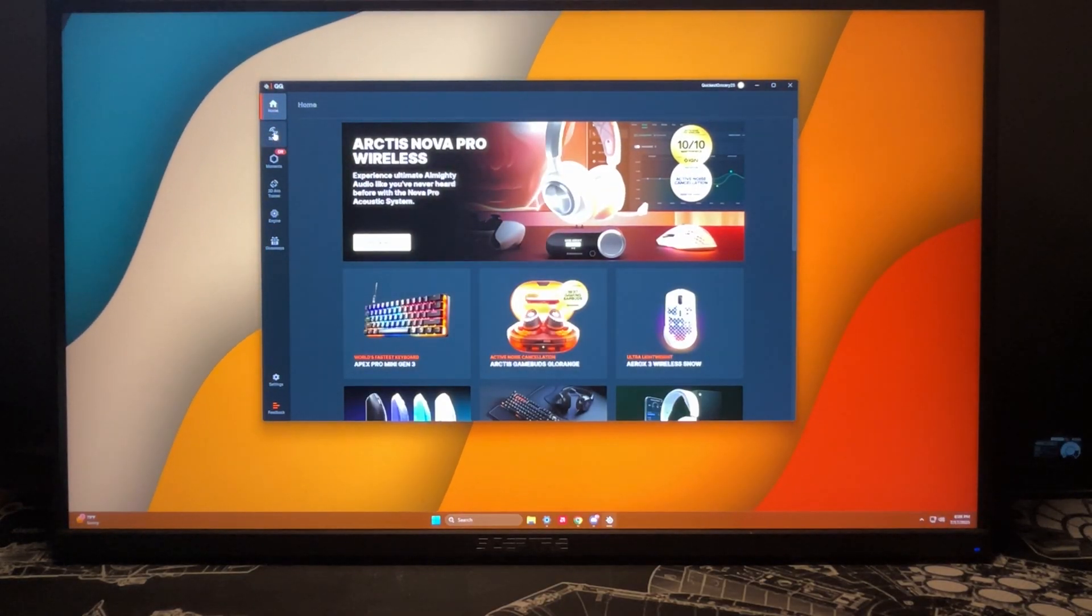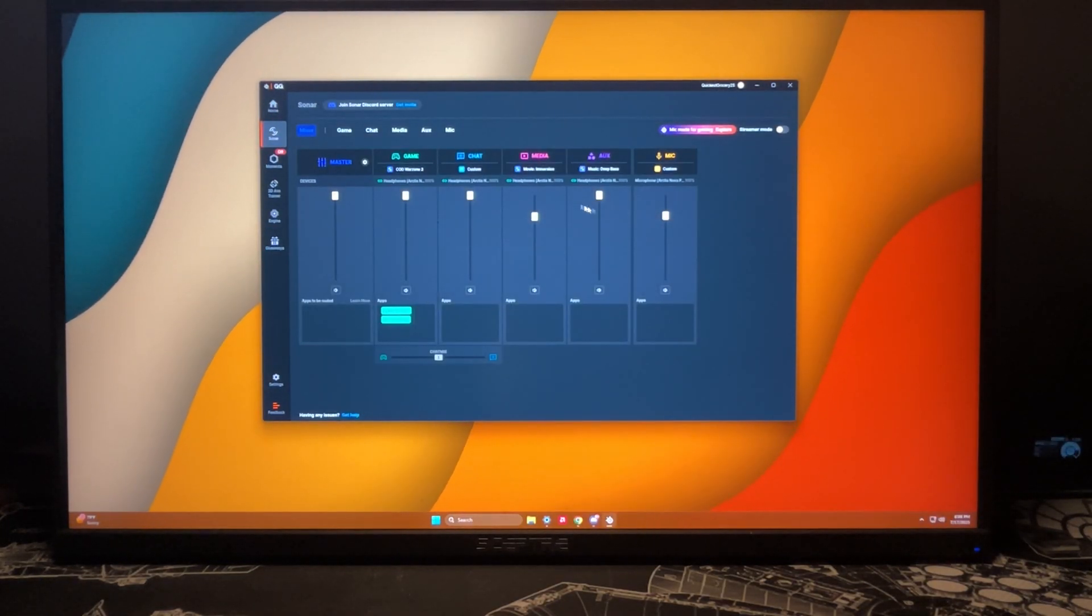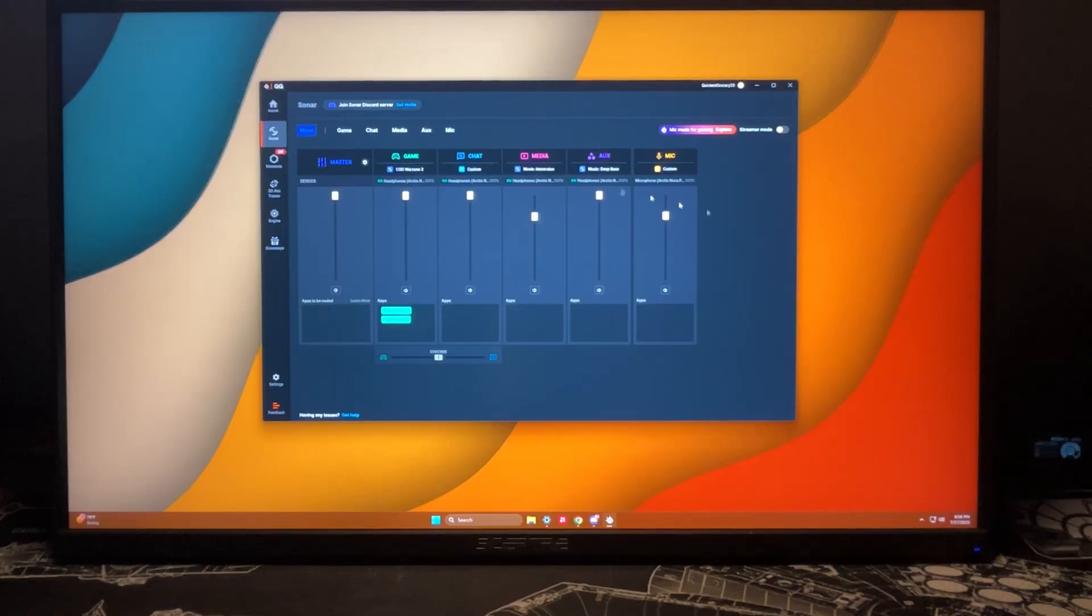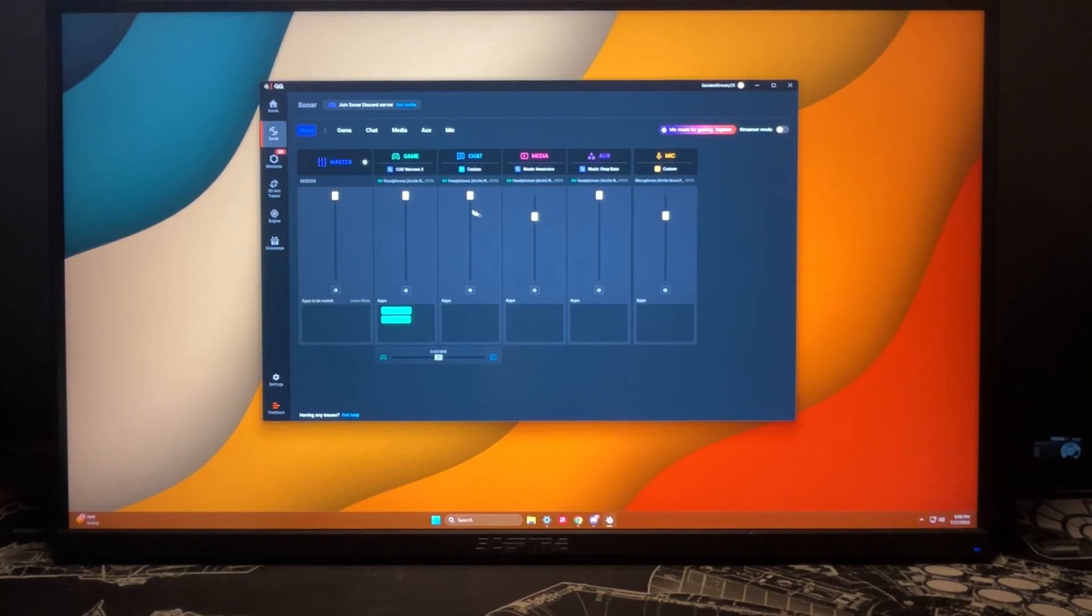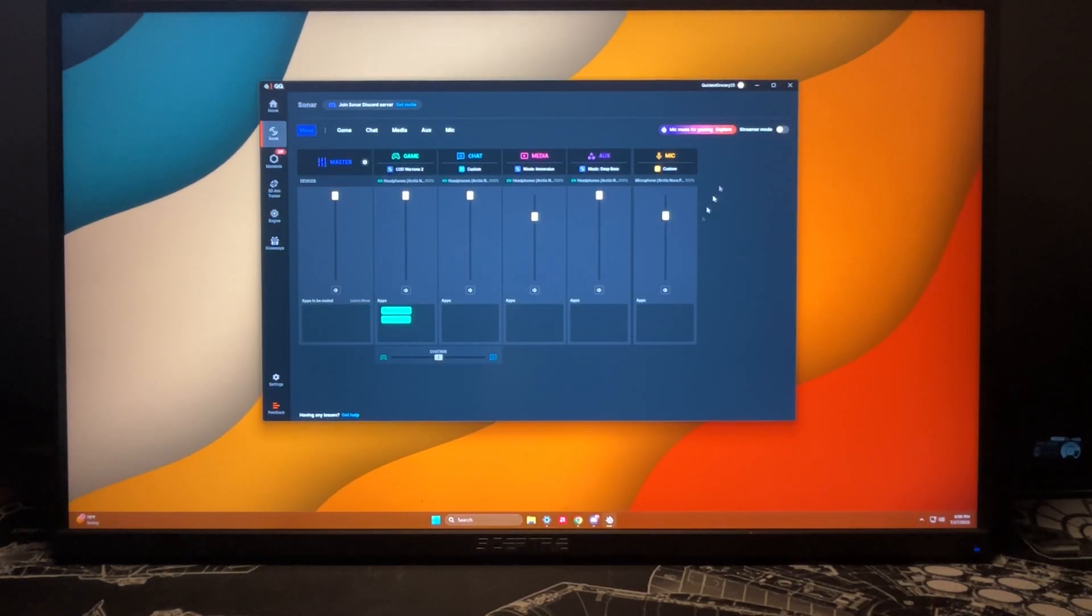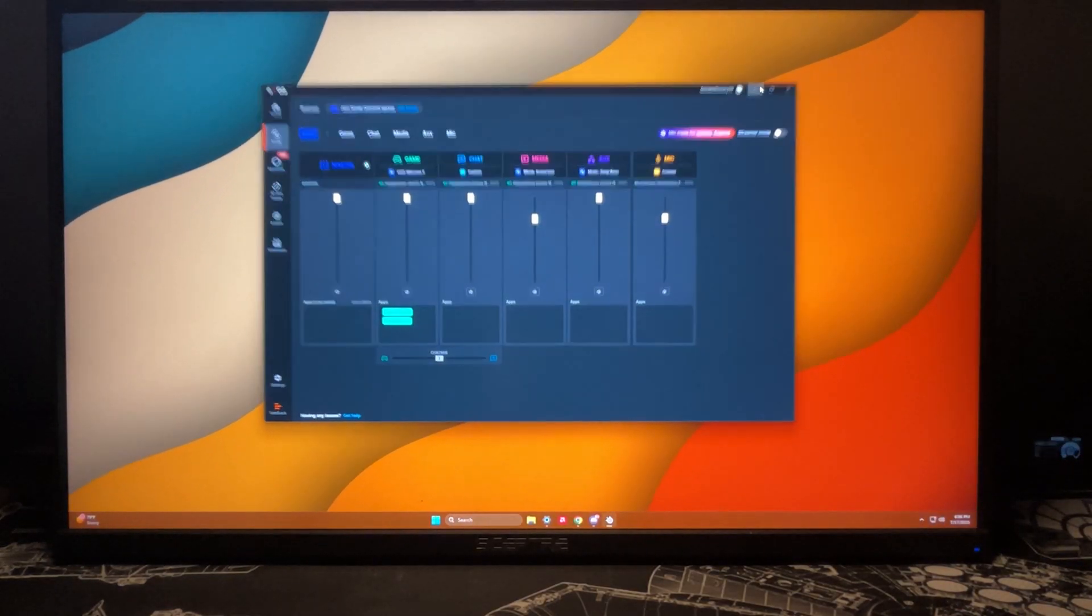I always like to just leave it on this screen and then keep this minimized so that while I'm playing I can always come back to this easy peasy.